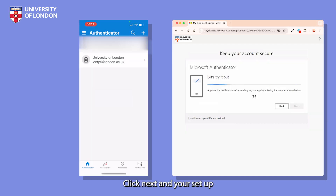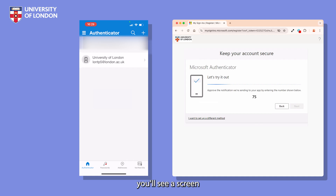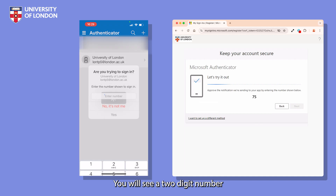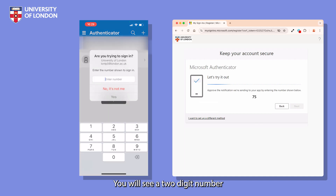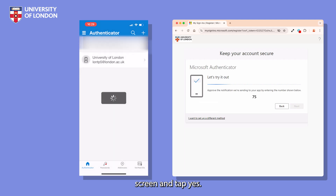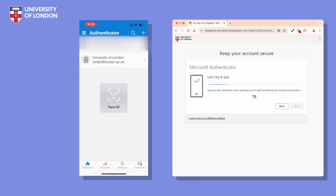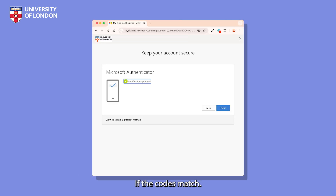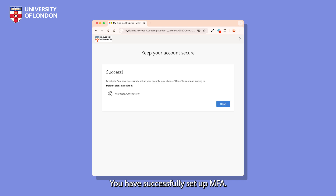Click Next and your setup should now be complete. On your computer, you'll see a screen asking you to test your setup. You will see a two-digit number. Back on your phone, enter the number you see on your computer screen and tap Yes. If the codes match, you have successfully set up MFA.